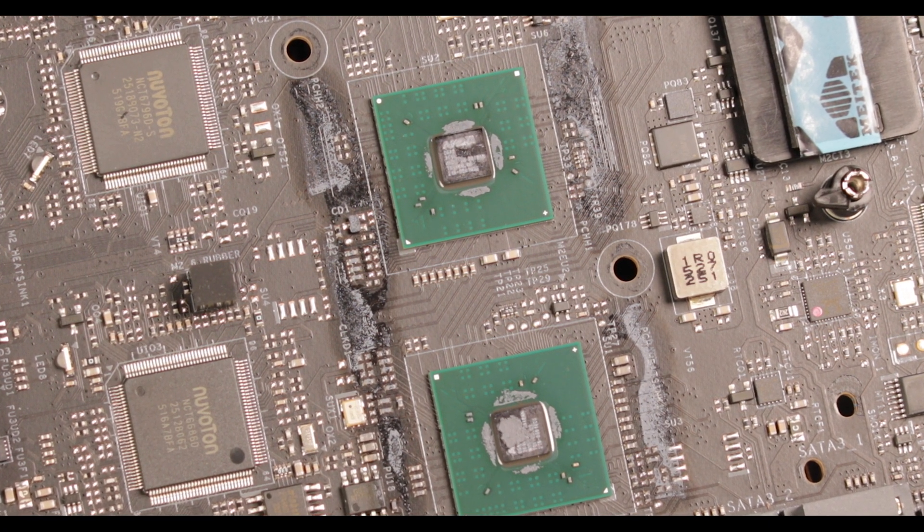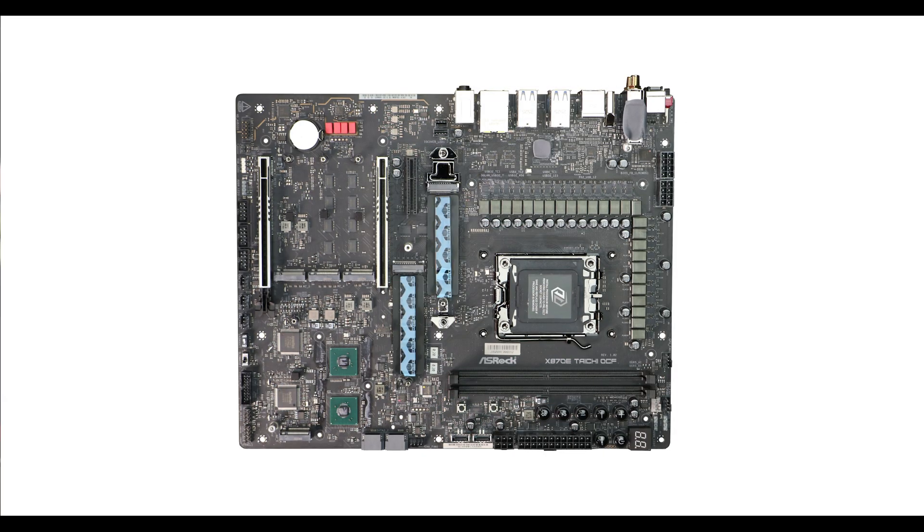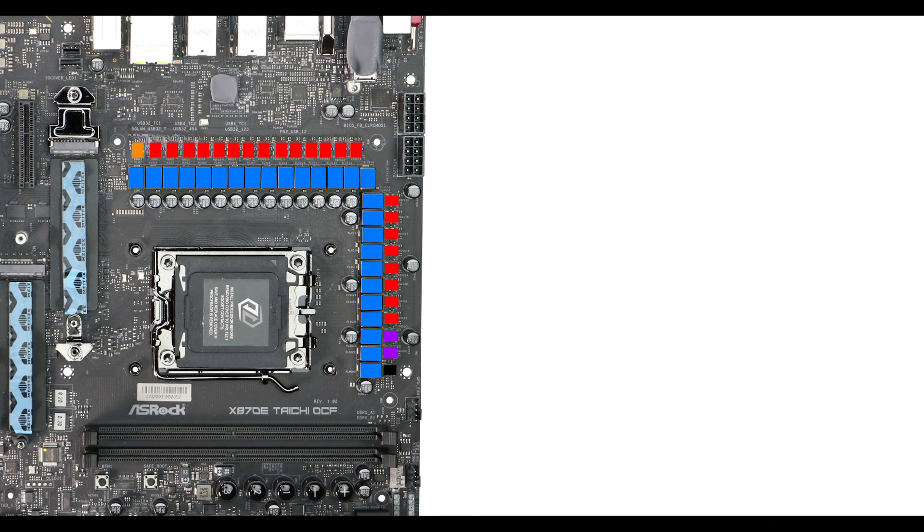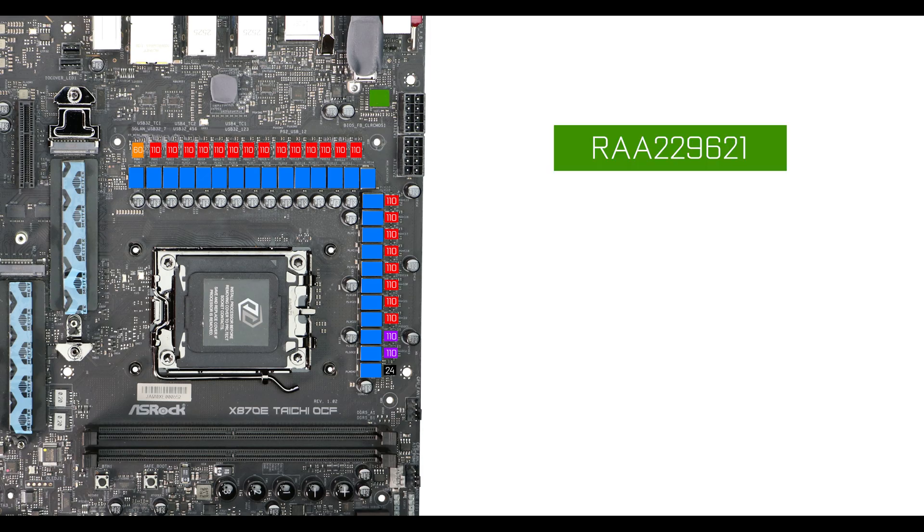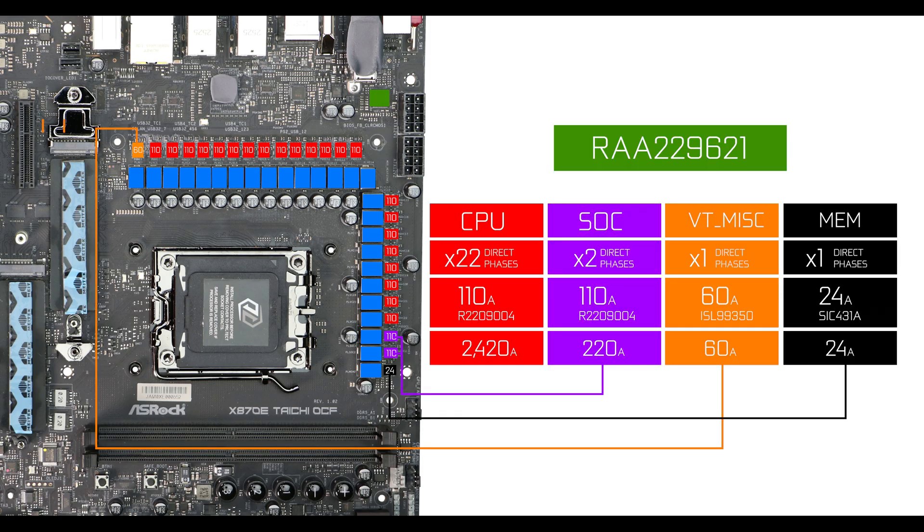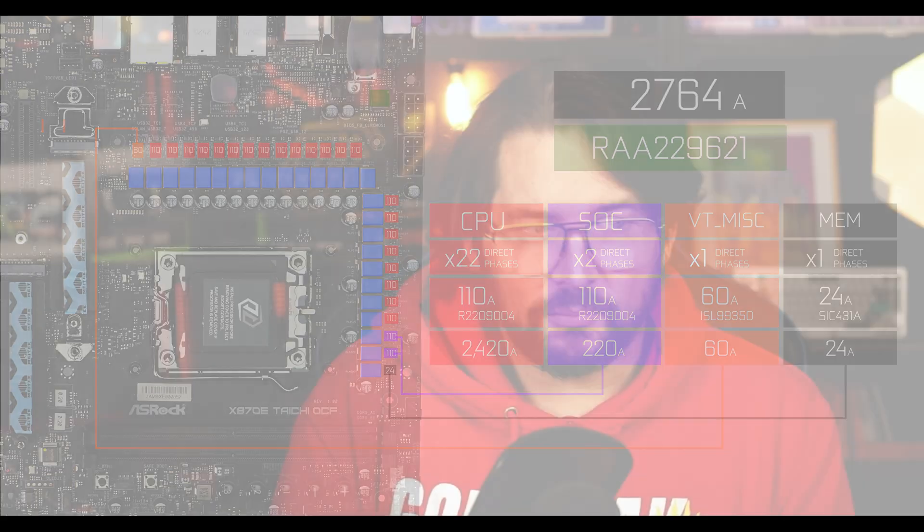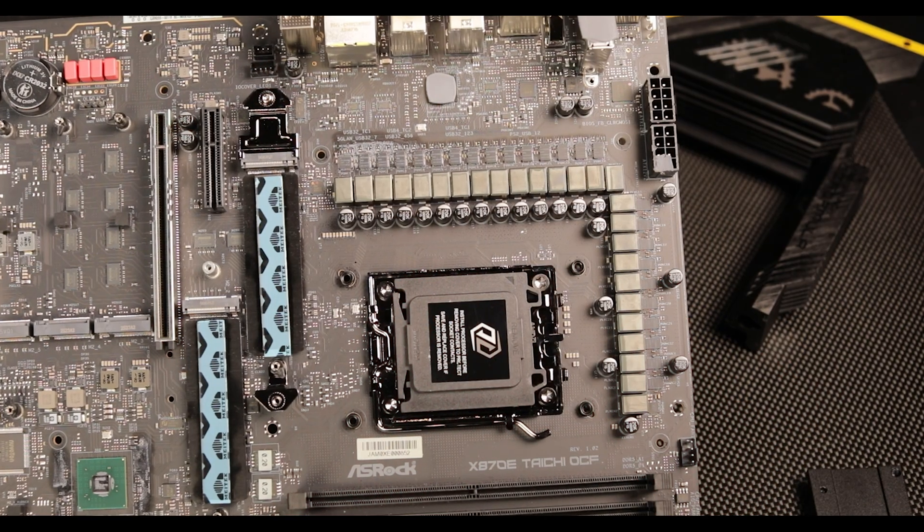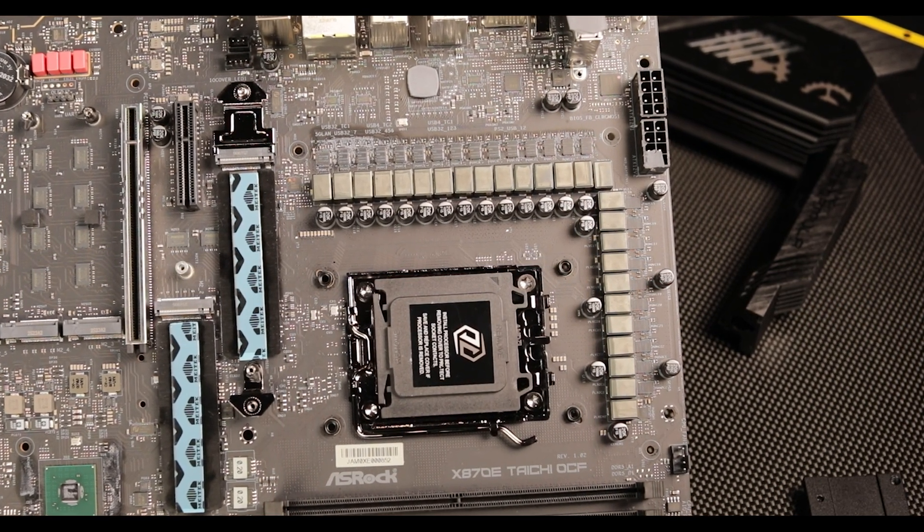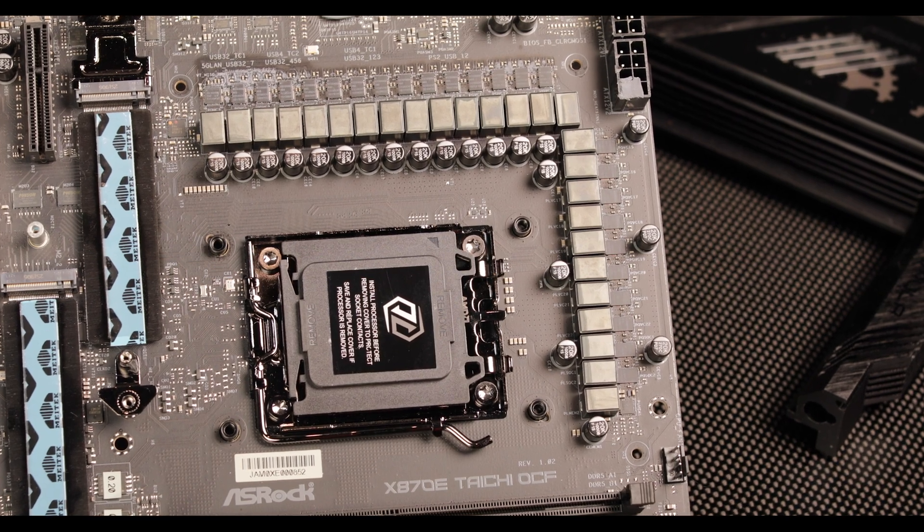VRM-wise, we have a monstrous 25 110-amp power stages organized in a 22+2+1+1 configuration for an extravagant sun-melting 2,600 amps worth of juice, 2,400 of which is laser-focused on your Ryzen. This is a VRM designed to break every kind of overclocking record whilst keeping stable operation.